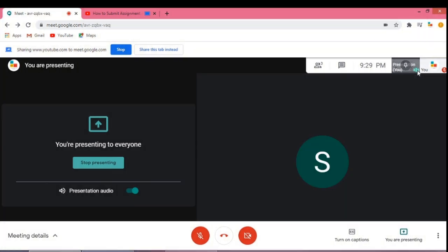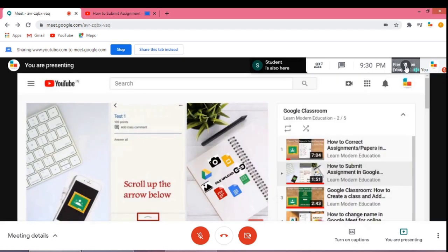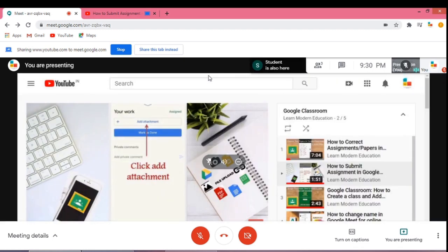In Google Meet, you can see that your YouTube video is playing along with the audio, and your students can hear it without any disturbances.